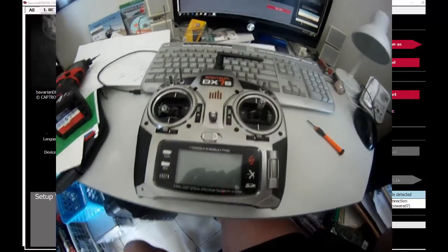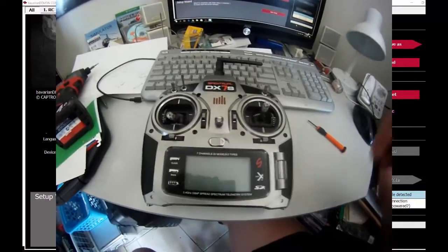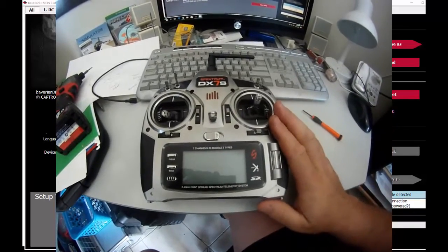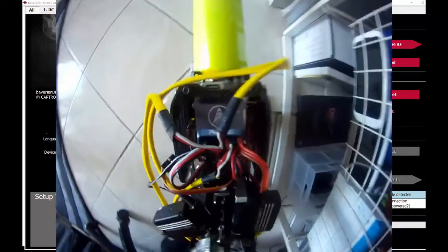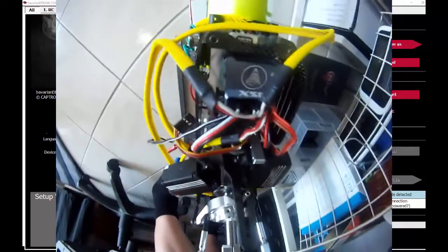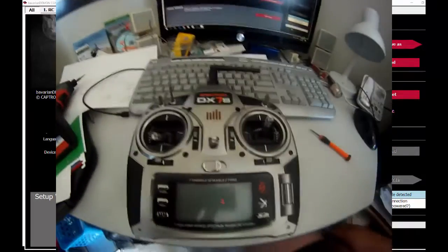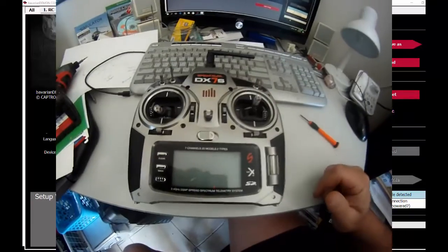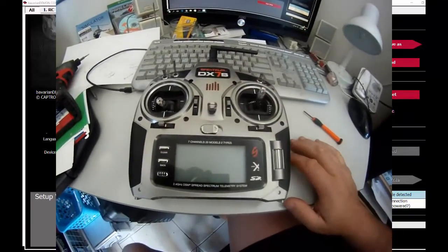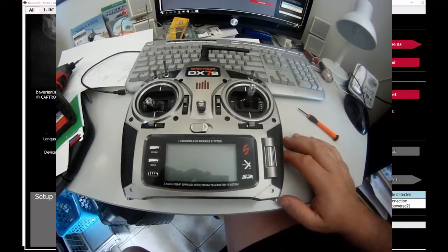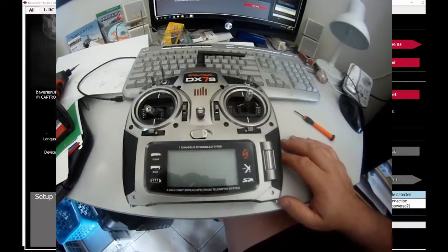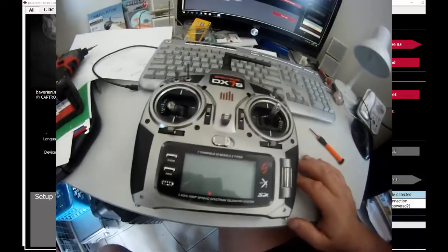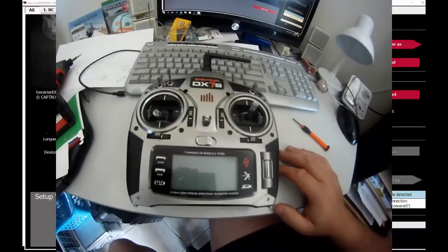G'day, Wester here. We're going to set up a DX7S with a Bavarian Demon 3SX. I'll show you how to set up the rescue mode because I've had a fair bit of trouble setting this up, so I want to make sure I remember next time.